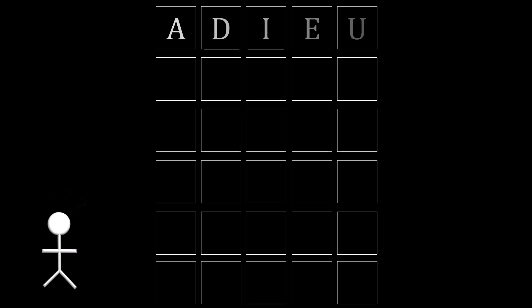Let me explain what I mean. Some of the more popular choices for first words are adieu, because it has four vowels and will give you a lot of information about what the correct vowels are going to be for the actual word. Audio, for the same reason, here having an O instead of an E.